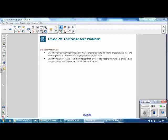This is Mrs. Zappia with Lesson 20 from Module 3, Composite Area Problems. Student outcomes for this lesson: students find the area of regions in the coordinate plane with polygonal boundaries by decomposing the plane into triangles and quadrilaterals, including regions with polygonal holes.